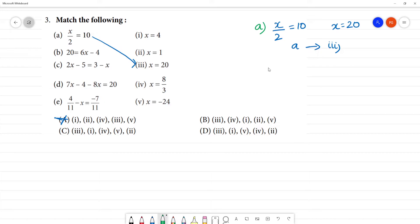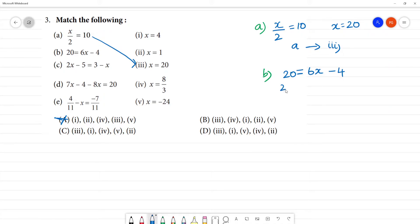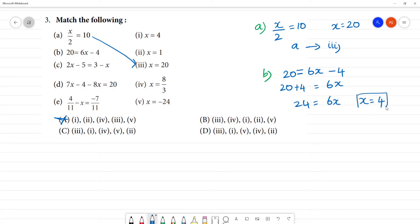Next is b. b is 1. 20 is equal to 6x - 4. Now, 20 plus 4 is equal to 6x. 24 is equal to 6x. x is equal to 4.